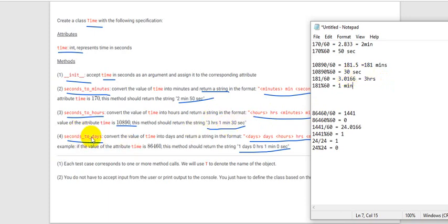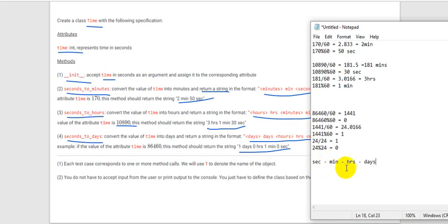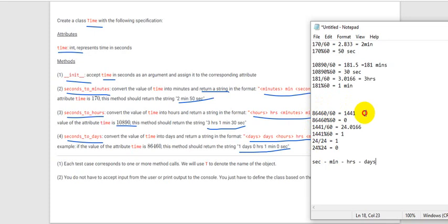For seconds_to_days, we need to convert seconds to minutes, minutes to hours, and hours to days. The conversion chain is: divide by 60 and mod by 60 for seconds-to-minutes, same for minutes-to-hours, but for hours-to-days we divide by 24 and mod by 24 since one day has 24 hours. When we divide the seconds by 60 we get our minutes.